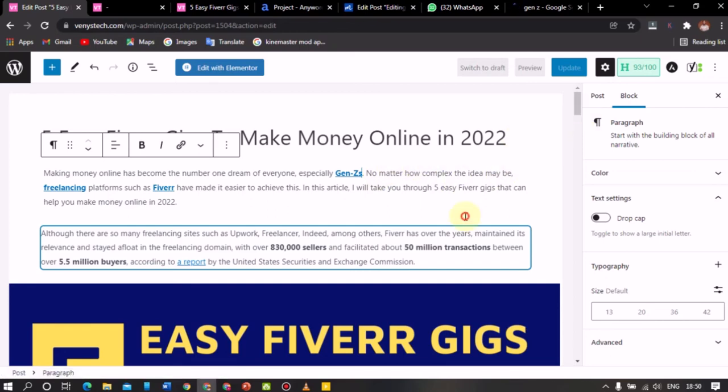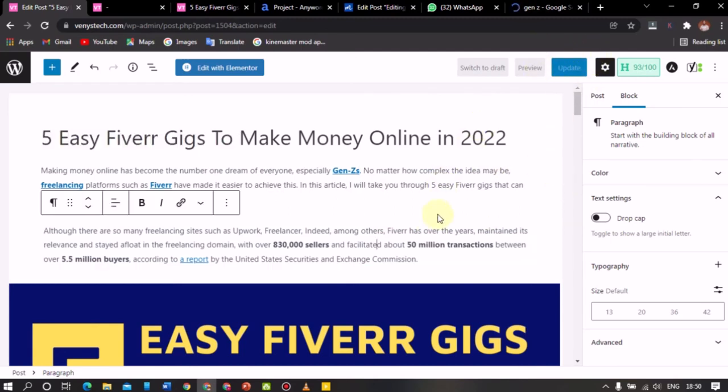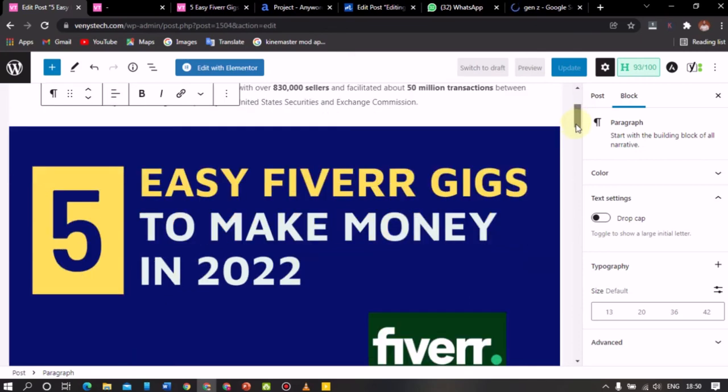So I have added an outgoing link to my blog. So basically that's how you get to add an outgoing link. All right. Now how do I add an internal link?